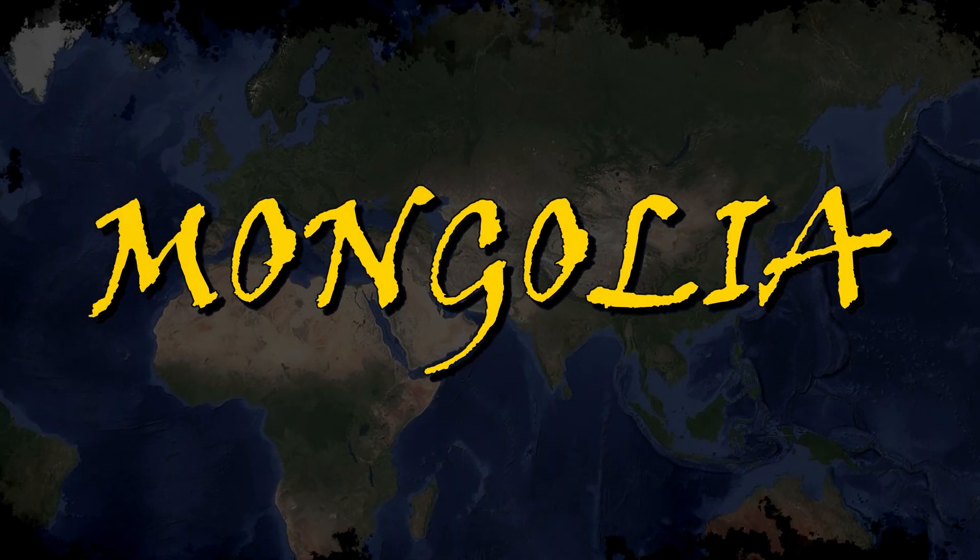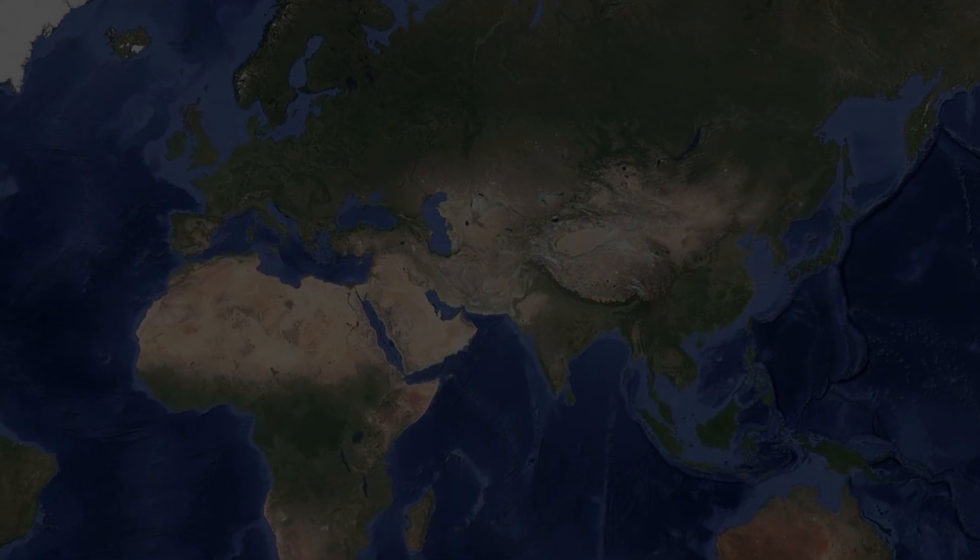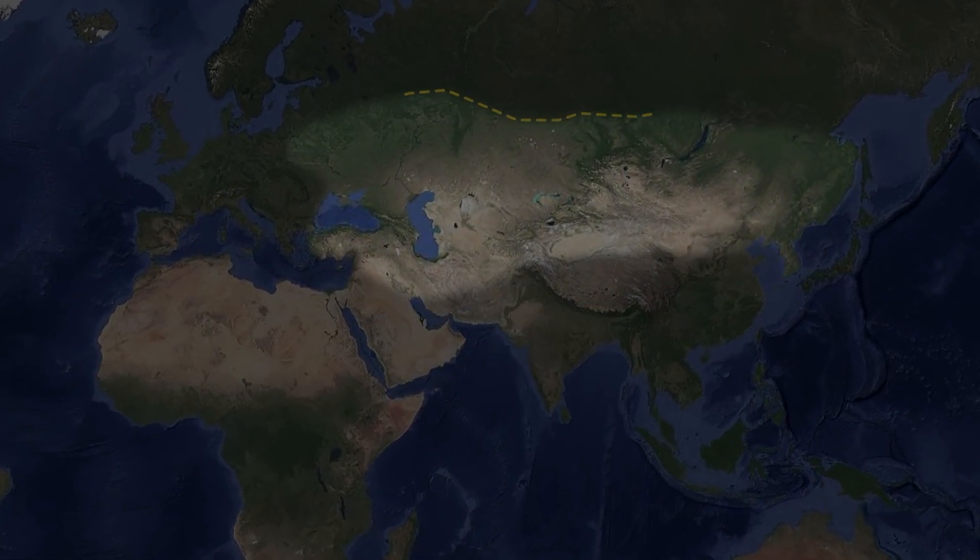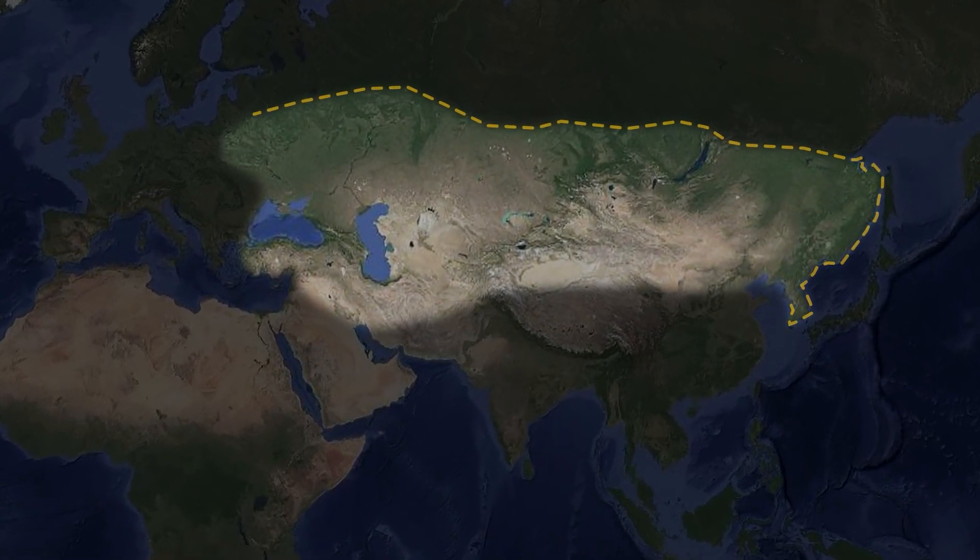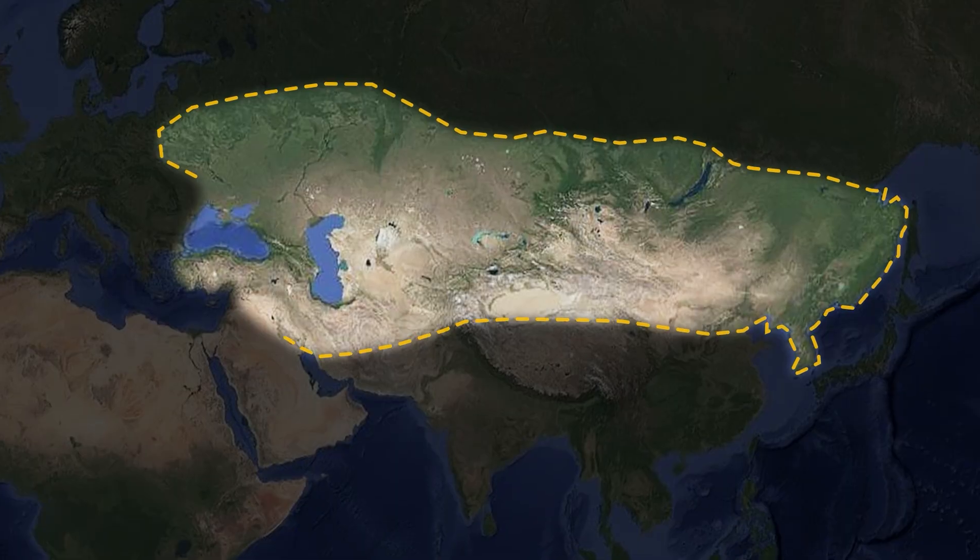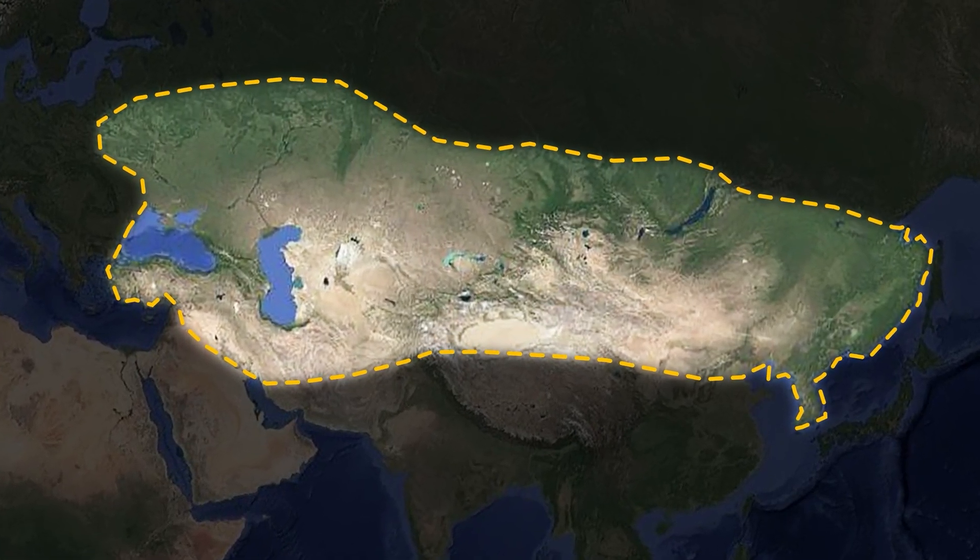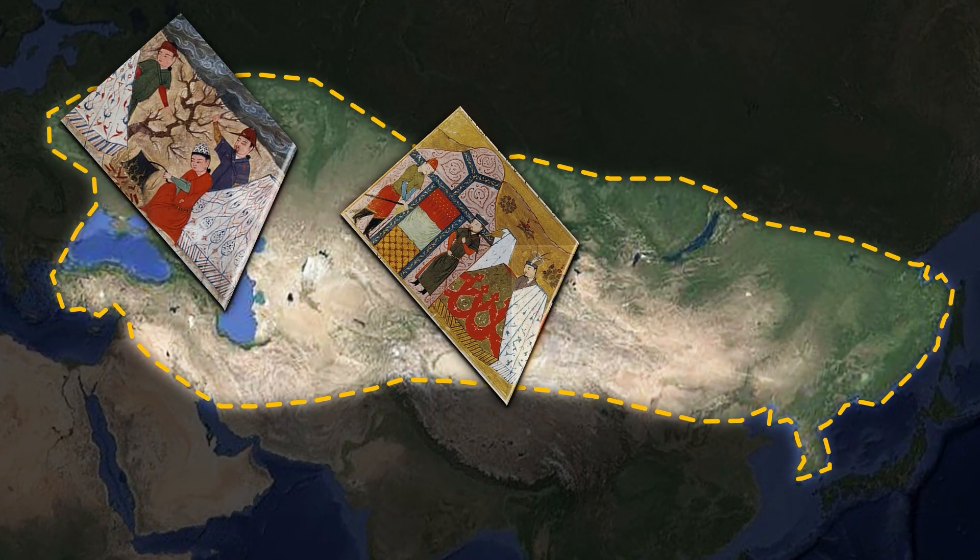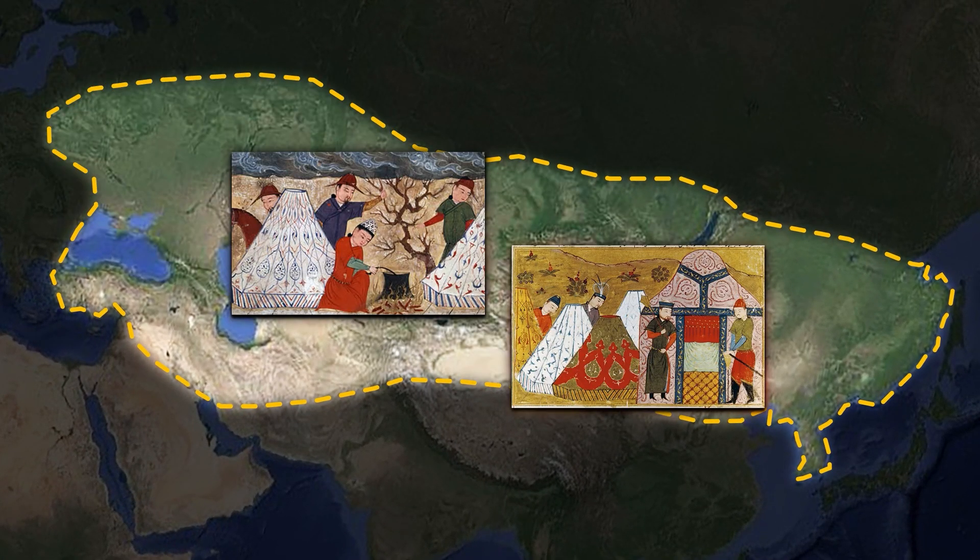Mongolia once ruled the world's biggest land empire stretching from Asia to Europe. Even at the height of their empire, they live close to nature and far from comfort.